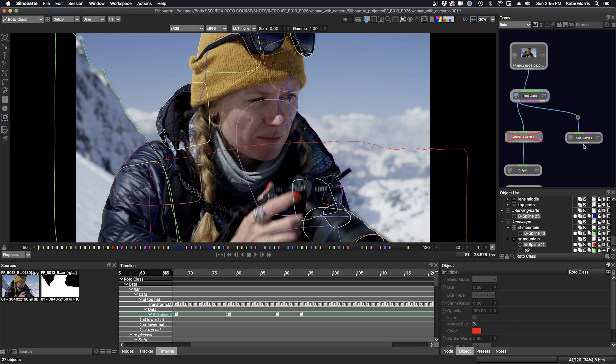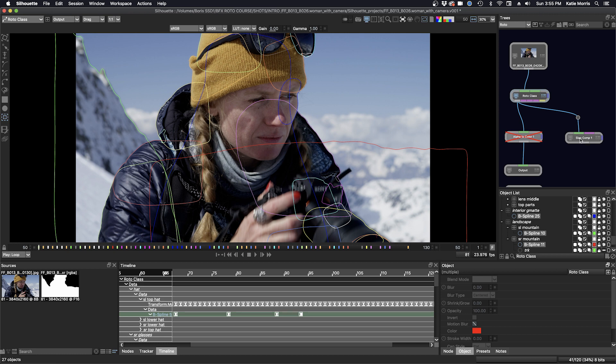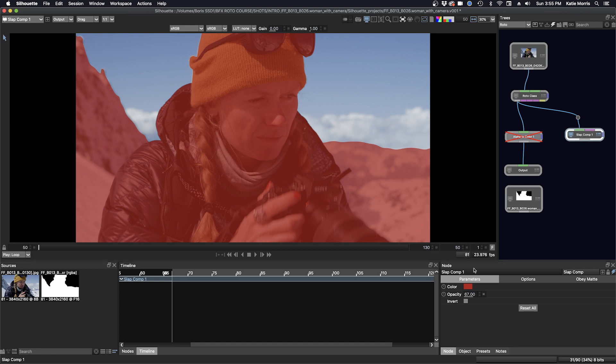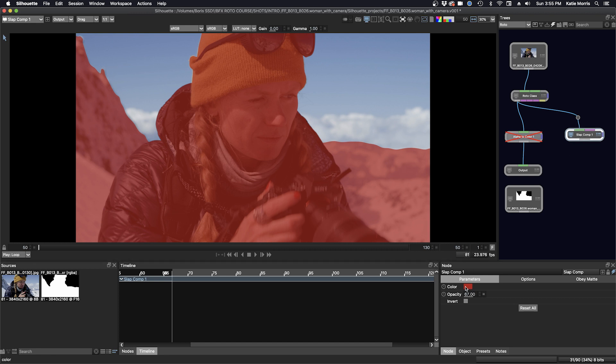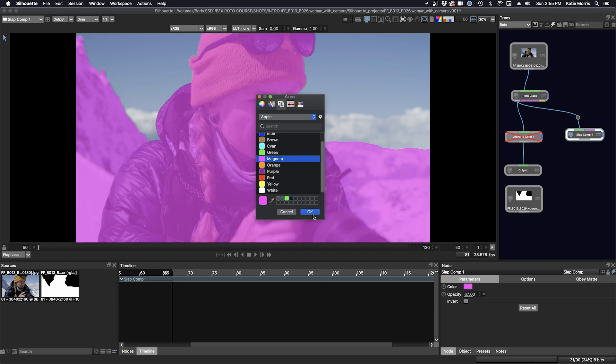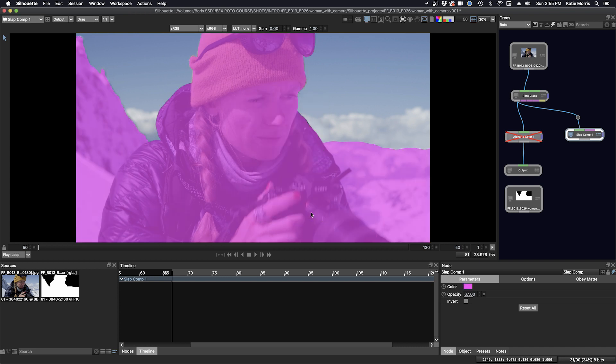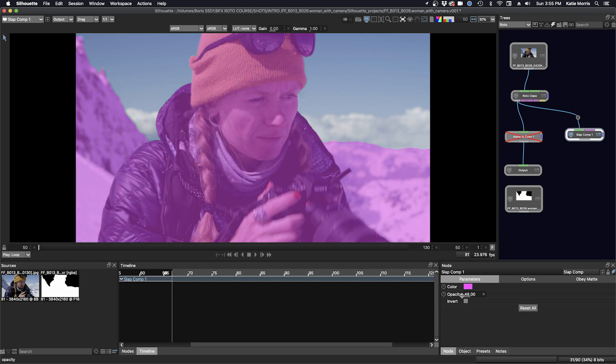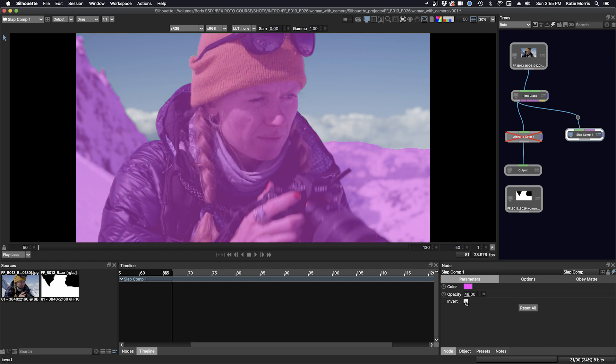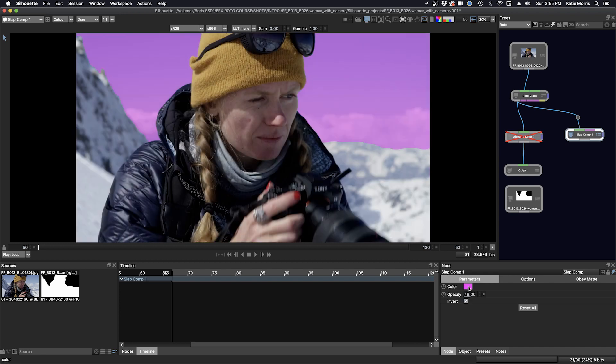Attached to the roto node is a slap comp node, and I use this every time when I have a roto task. It's just another way to QC your work, and if you want to, you can also render it out. You have this option, you can choose the color. We could even go to a different color, magenta. And then you can change the opacity, you can invert it. So it's a really handy tool, and we'll go back to red.